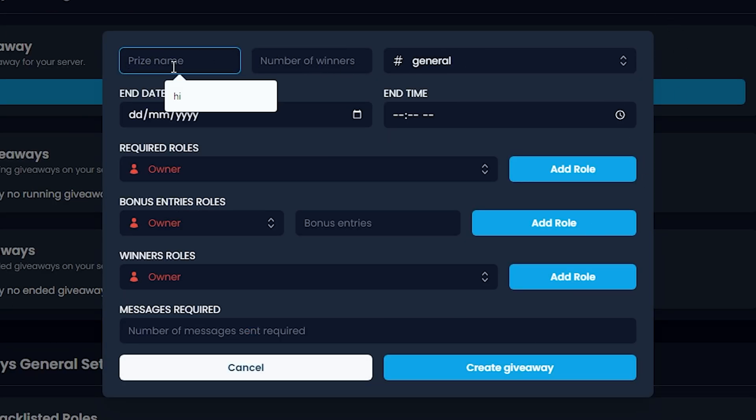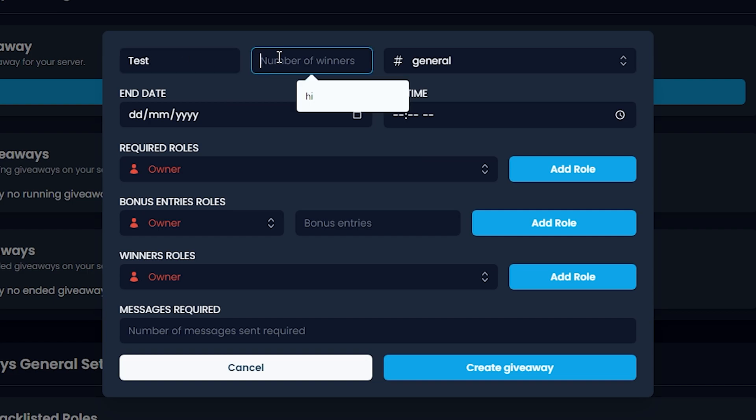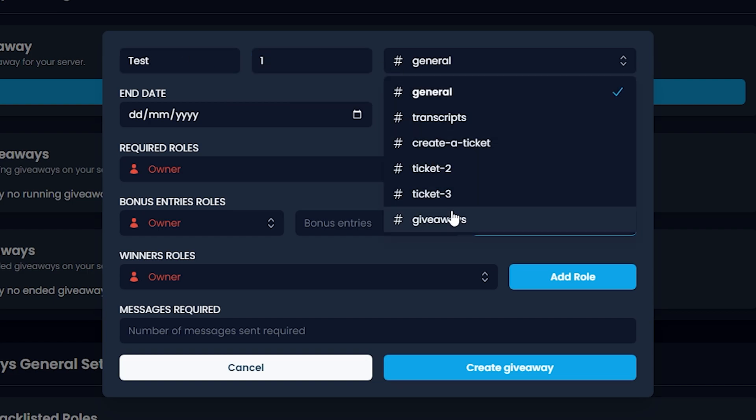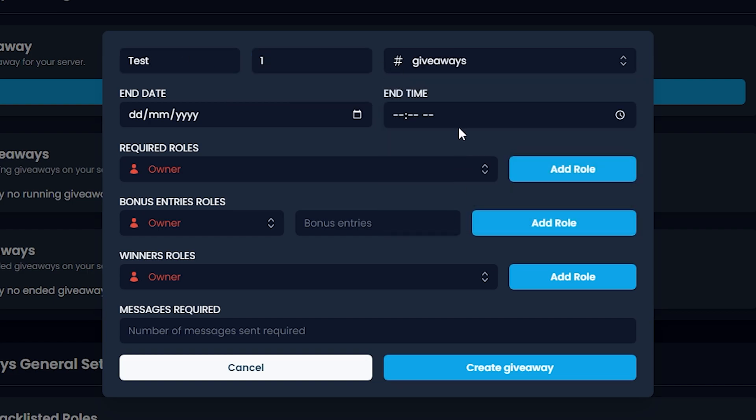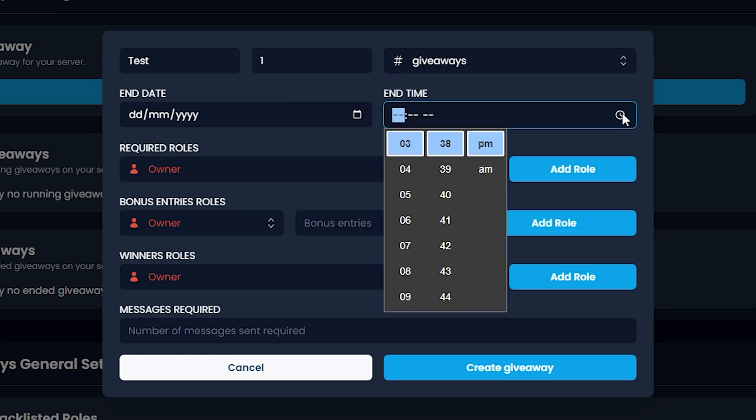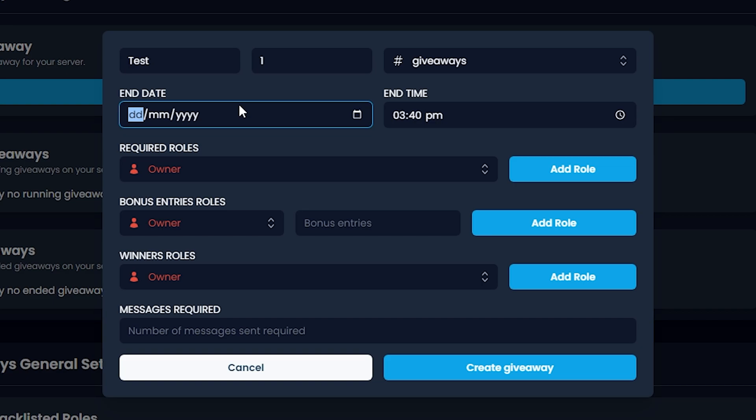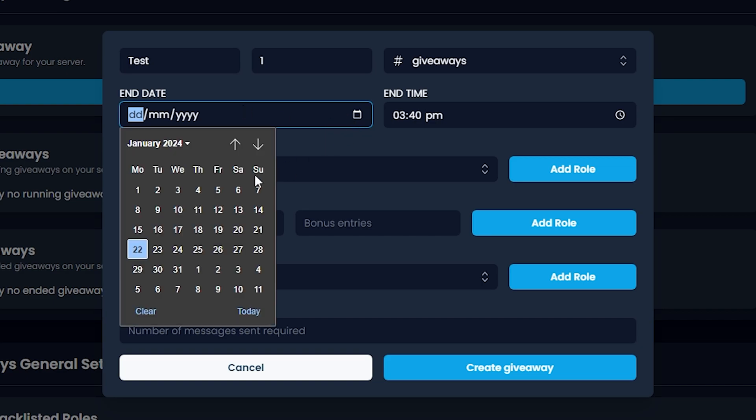Prize name, let's put prize name as Test. Number of winners: one. Put this in Giveaways. End time, let's put it to 340, that's in two minutes. End date, let's put it to today.